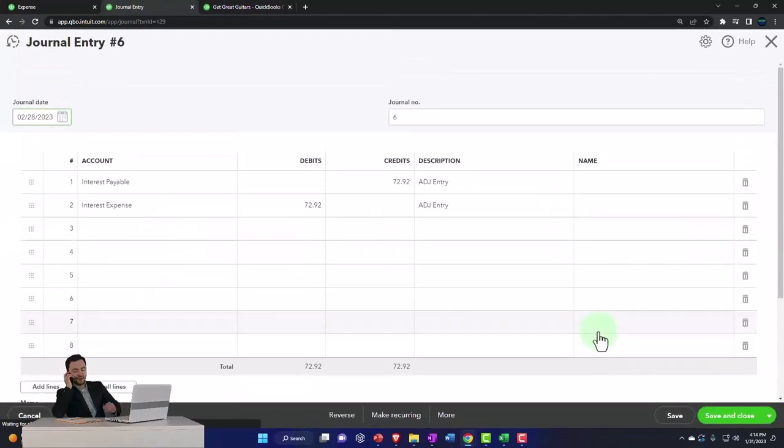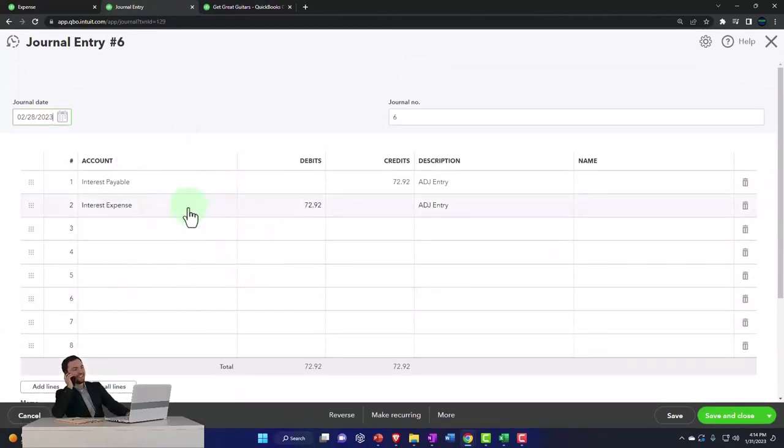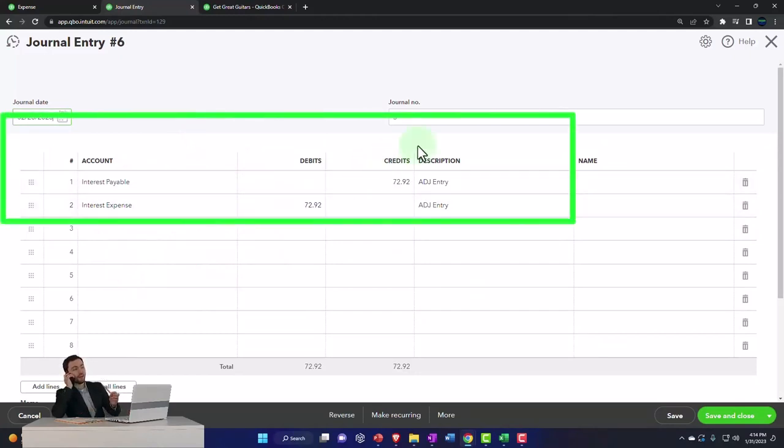I'm just going to go into that and reverse it. There it is. I credited interest payable, debited interest expense. I'm going to do the exact opposite now.